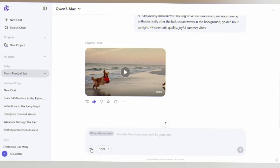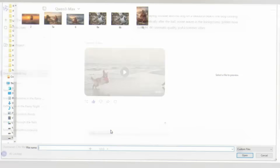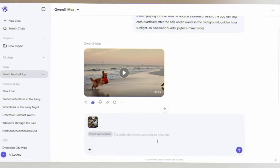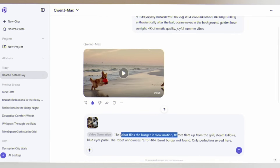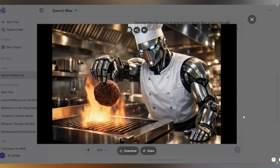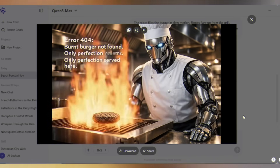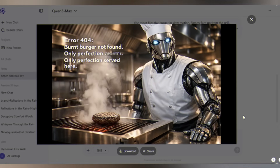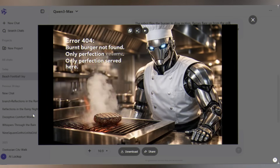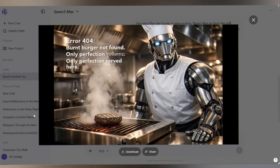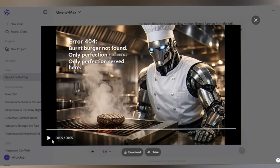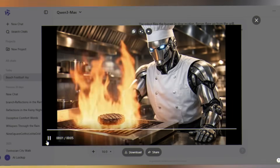Now let's try image to video. Upload any image. I'm using this photo of a robot chef and add a prompt: 'The robot chef flips the burger and adds a dialogue — Error 404: Burnt burger not found. Only perfection served here.' The movements, the steam — and it generated voice dialogue and text overlays automatically. This is next level. Perfect for storytelling content.